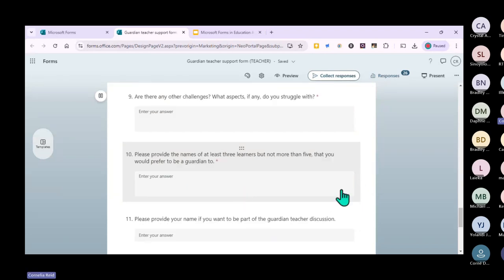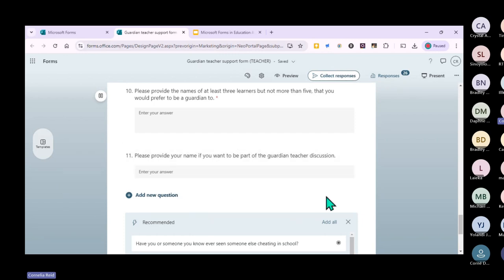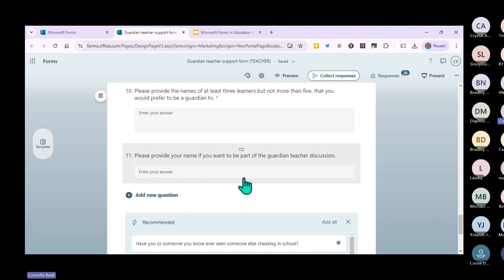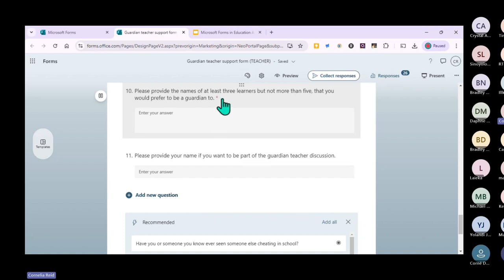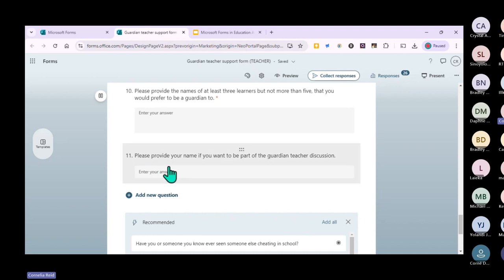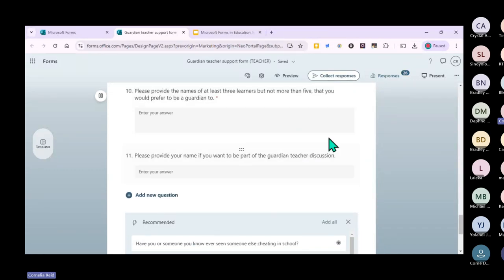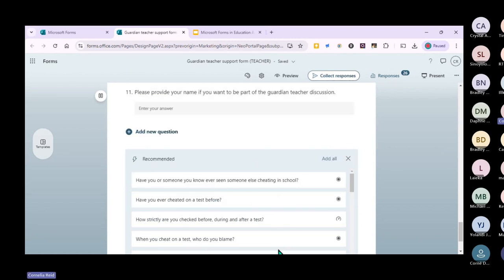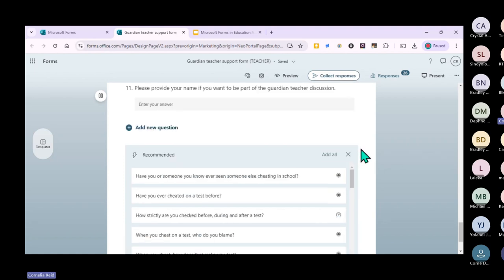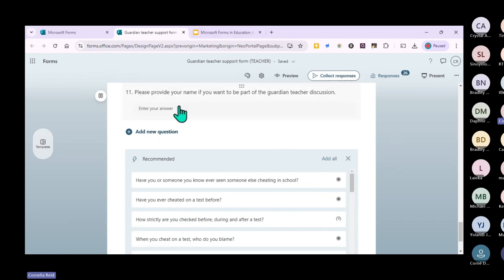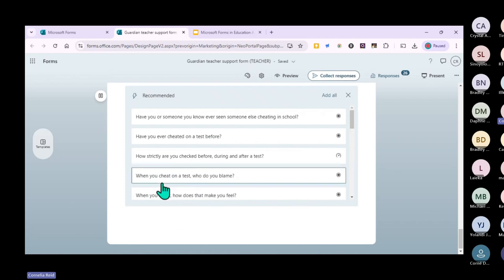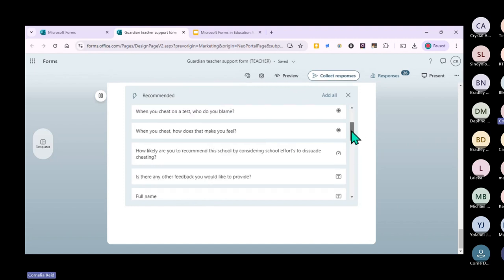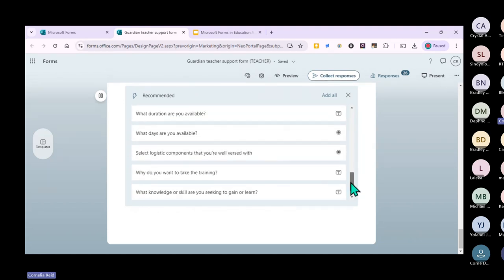They also had to add learner names they have a bond with. At the bottom of the questionnaire was an optional question - 'If you want to be part of the discussion, add your name' - which was not a required question. What's also nice is that MS Forms gives you recommended questions. If I wanted to extend the form, I could just add them - things like 'How likely are you to follow the new system?' or 'Provide some feedback.'